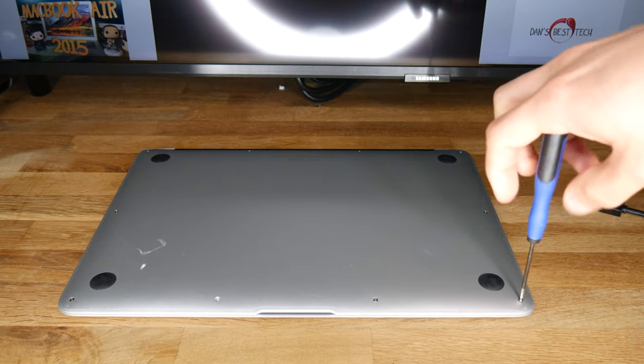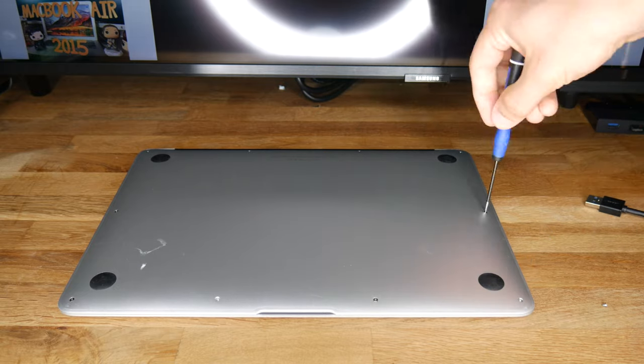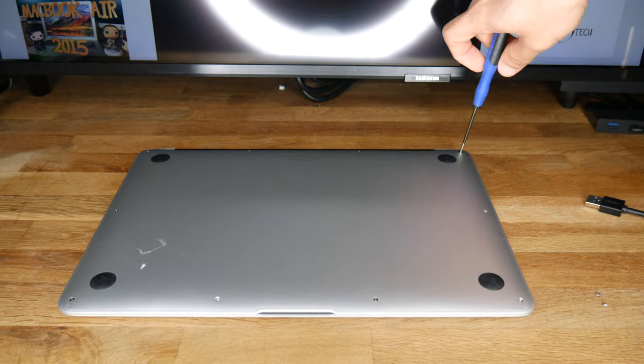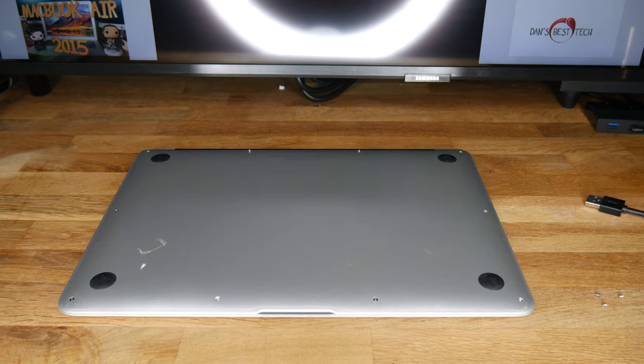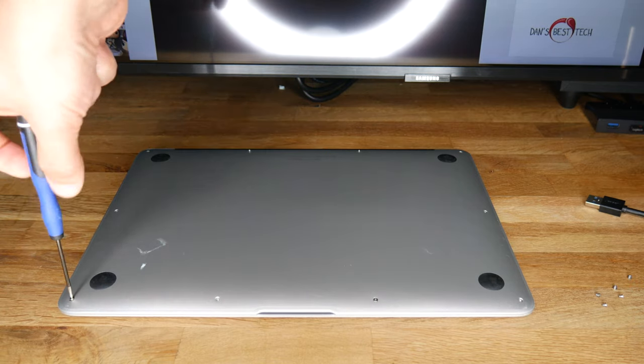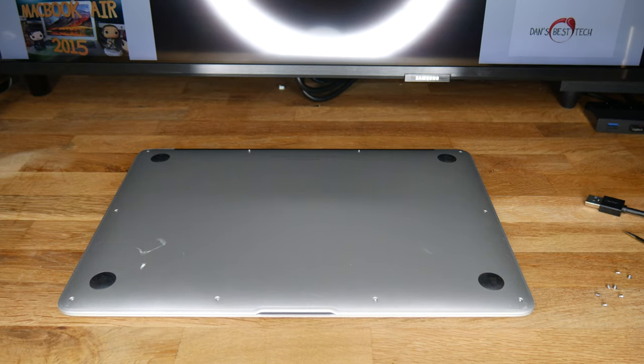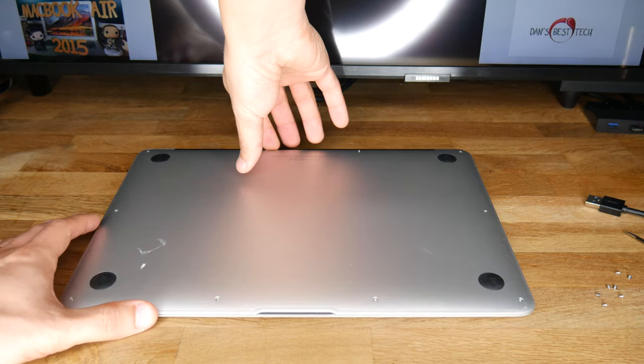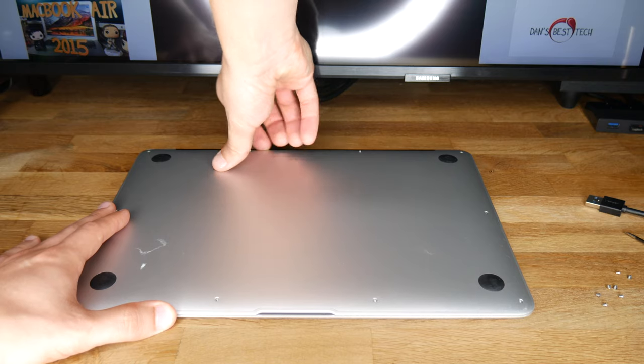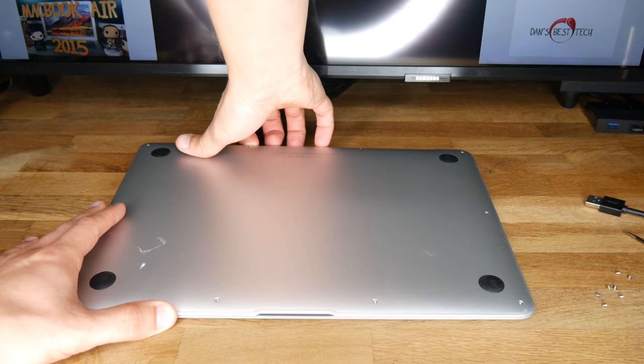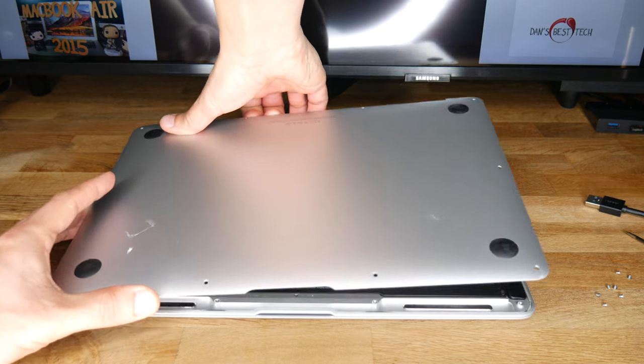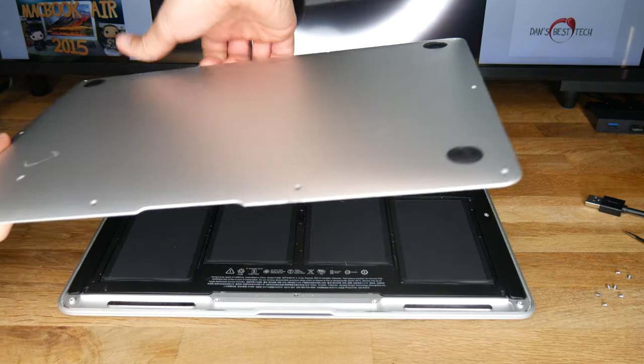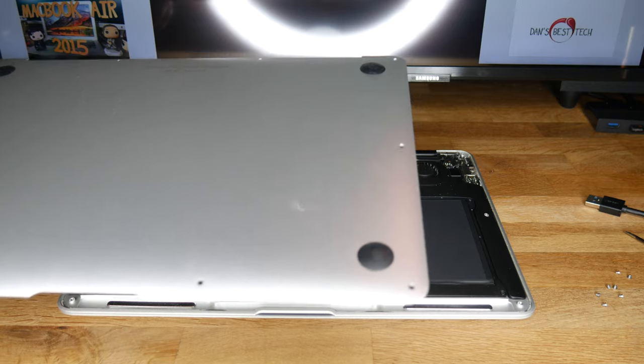Flip the MacBook Air over and unscrew the eight short five-point screws and the two long five-point screws on the hinge edge with the P5 pentalobe screwdriver. After the screws are removed, you'll be able to remove the bottom plate. Do this by pulling it up near the black plastic hinge.